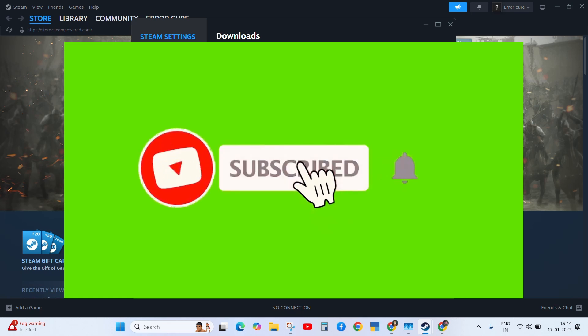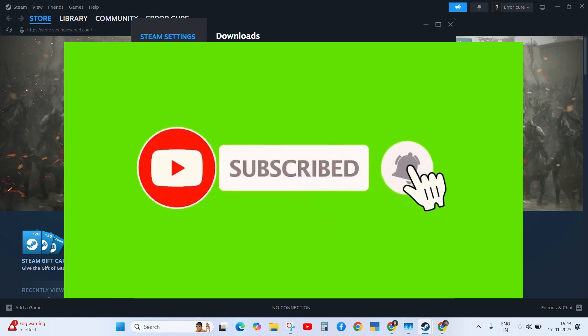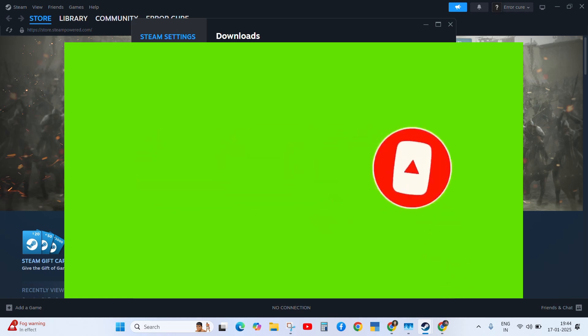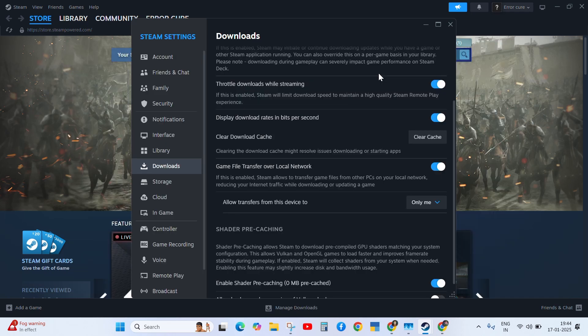I hope this video helped you. If you like this video, click on the like button and subscribe to the channel. Thanks for watching. See you in the next video.